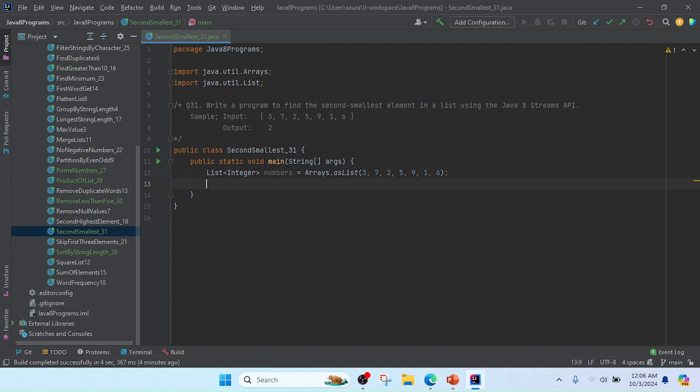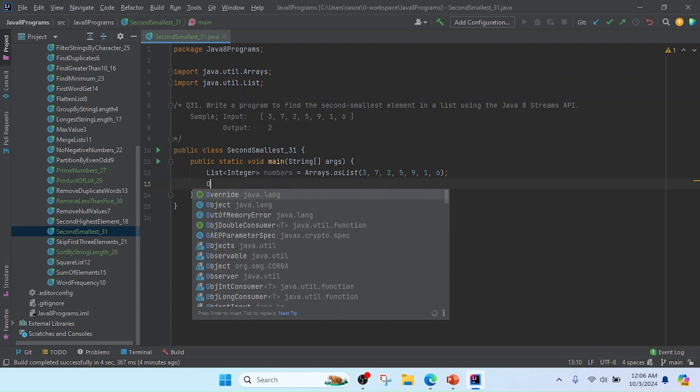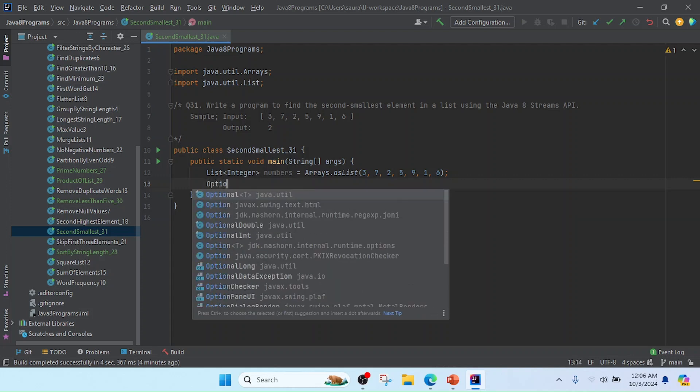Now I'm going to do the process. After processing we will get some output. Sometimes we don't get it if the list may be empty or null, so I will use the Optional class.